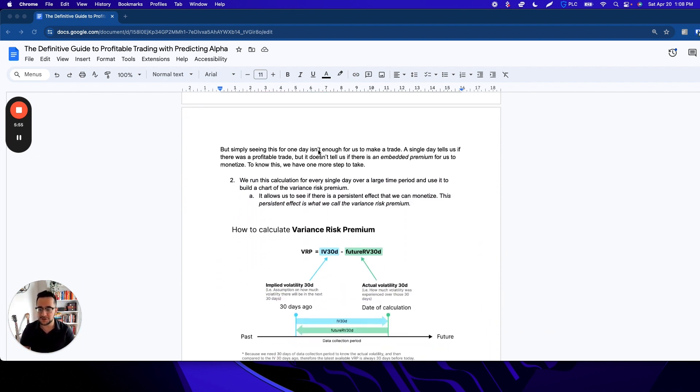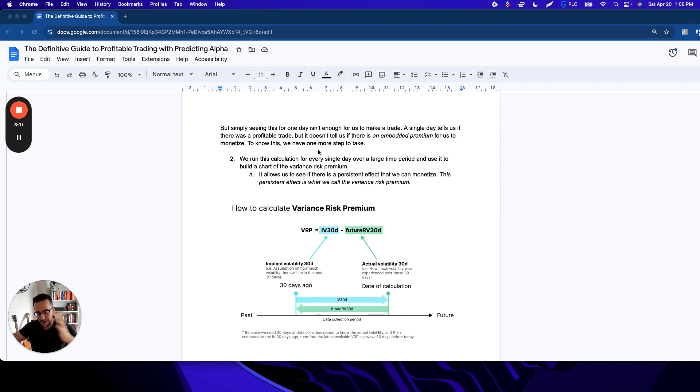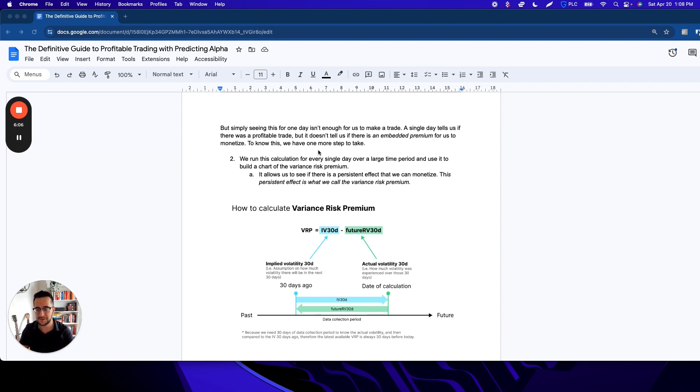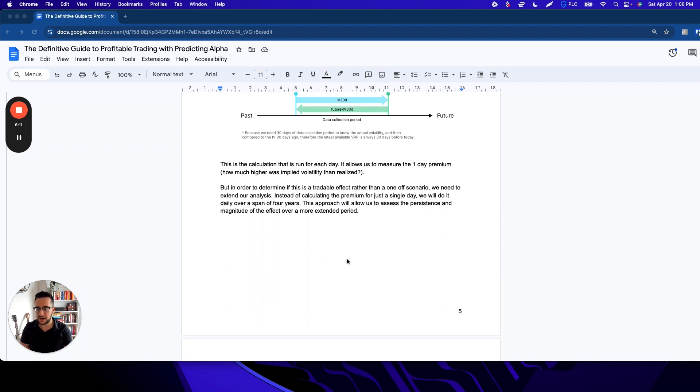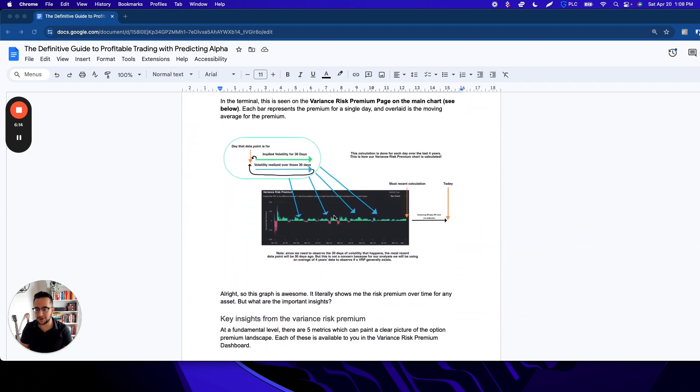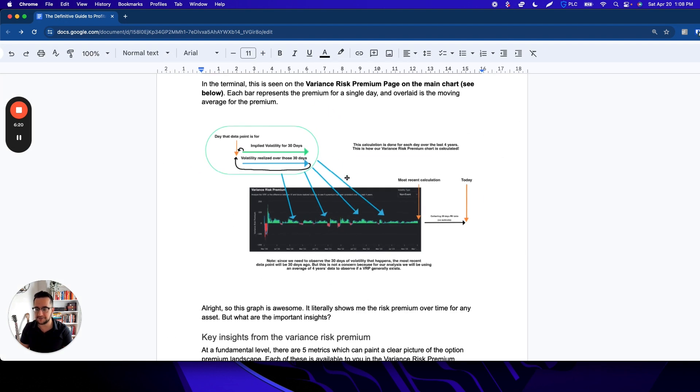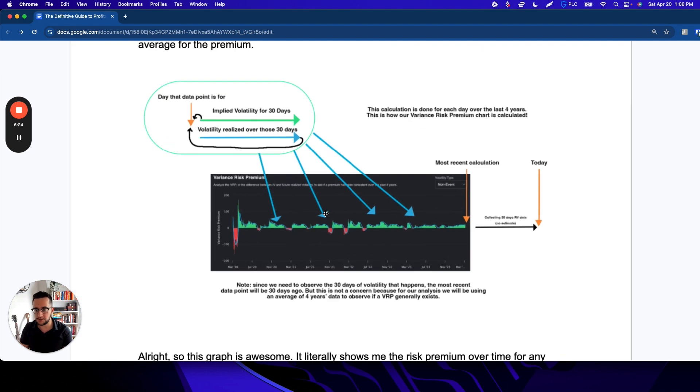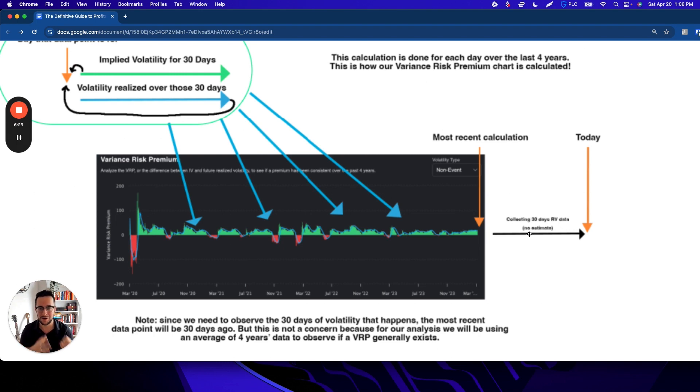And that's the first step we need to do to calculate variance risk premium. For a given day, we can calculate what the premium was for a trade on that day by comparing the implied volatility for a time period with the subsequent realized volatility that happened over that time period. What we can do from there is run that calculation for every single day and build a time series model that shows us over time what the average premium is. We have a moving average on here and all that stuff. Important thing to note is that we have four years of data in the terminal, but we don't have the last 30 days because we're still collecting the data to build the data points. We need to know what the volatility was over the time period to calculate what the risk premium is.